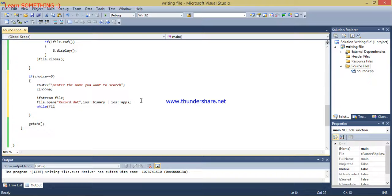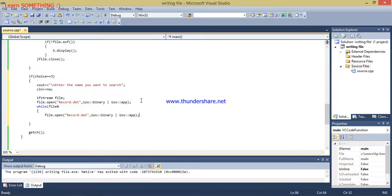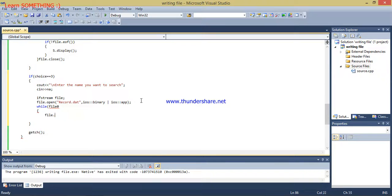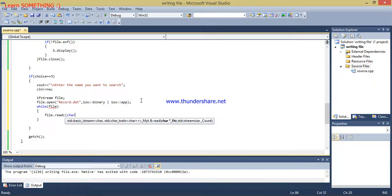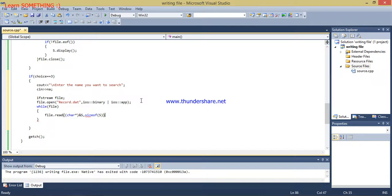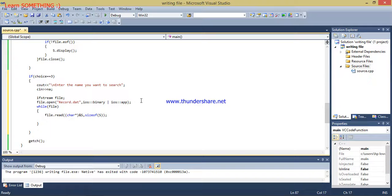After opening the file, I am going to read it using file.read with a character array 's' and size of that object. This will read the file until the end of file, so it will read the whole file.